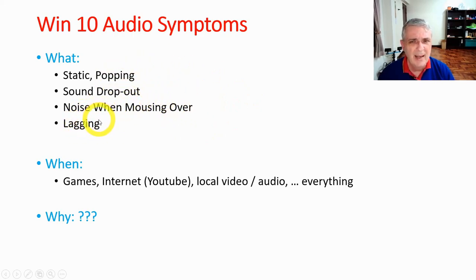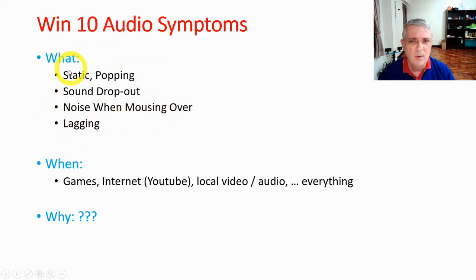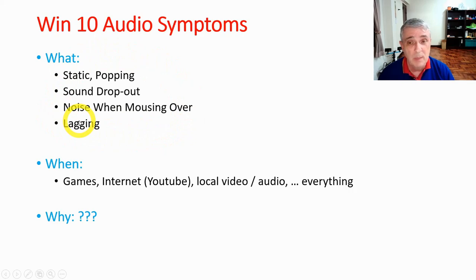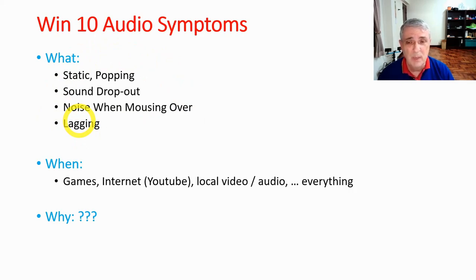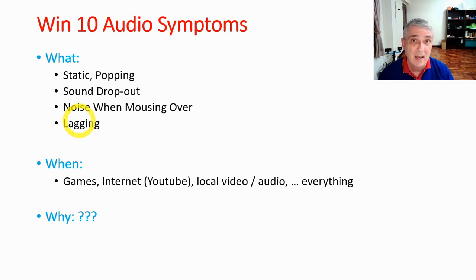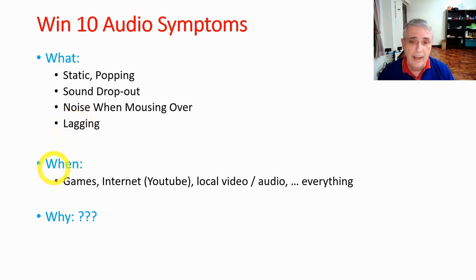And some of the lagging seemed to be happening with the mouse. So just from this, I started to suspect there was a problem with the USB, but I had reloaded all the USB drivers. And my sound system I should mention is USB.